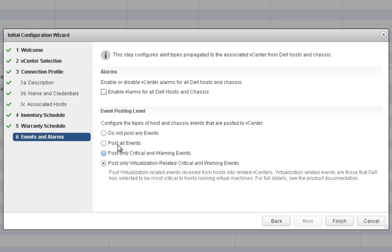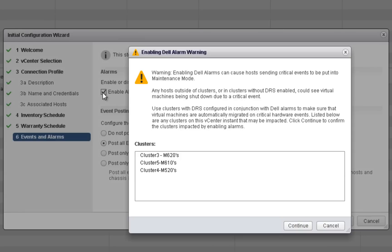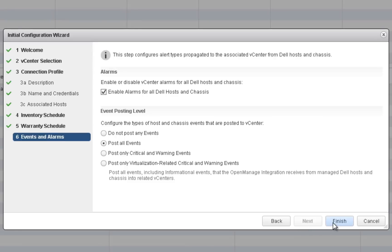By default, only virtualization-related critical and warning events are posted. You can select to post all events to include critical, warning, and informational events that are both hardware and virtualization related. Enabling the alarms will reconfigure the Dell events, adding actions to have the hosts attempt to enter maintenance mode when critical and warning events are posted. The actions can be customized within Inventory Lists, vCenter Servers, vCenter Server Manage Alarm Definitions. By choosing to enable the alarms, a warning message is shown to inform you that hosts sending critical events can be placed into maintenance mode.